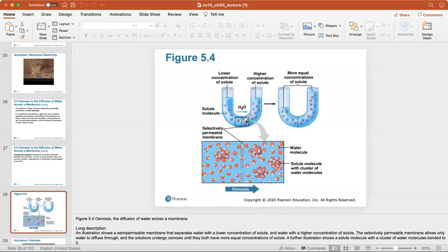When water moves to the higher-solute side, there will be more water on the right side than the left, creating equal concentration on each side of the membrane relative to solute particles and water volume. This zoomed-in view of the selectively permeable membrane shows how water passes through while solute molecules cannot, because they're too large.